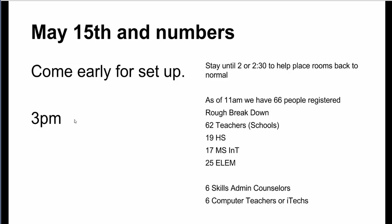I did a little rough breakdown—I'm sorry if it's not that accurate, I'm sure you can look on the e-portal yourself—but as of 11 a.m. today we have about 66 people who are registered for our unconference EdCamp. Here's a rough breakdown: about 62 teachers have signed up roughly, that's about 19 in the high school level, 17 in the middle school intermediate level, and 25 in the elementary. We have about six skills or admin or counselors that have decided to sign up and attend the unconference, and six of those are also computer teachers or i-tech.